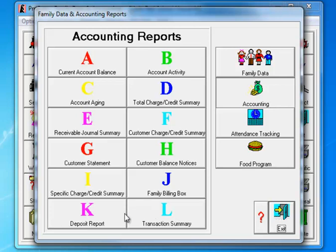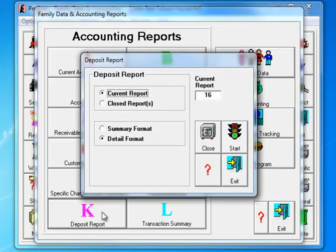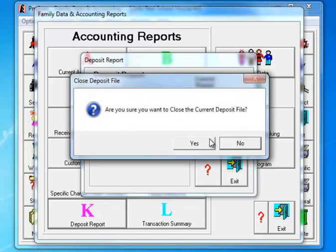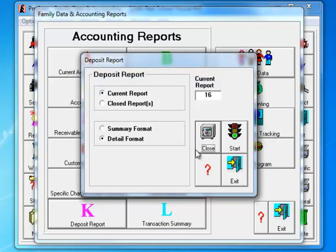Let's start with the deposit report. You may print out the current deposit report as a record of what's in this deposit and then you'll go ahead and click close. Yes, I do want to close the deposit.